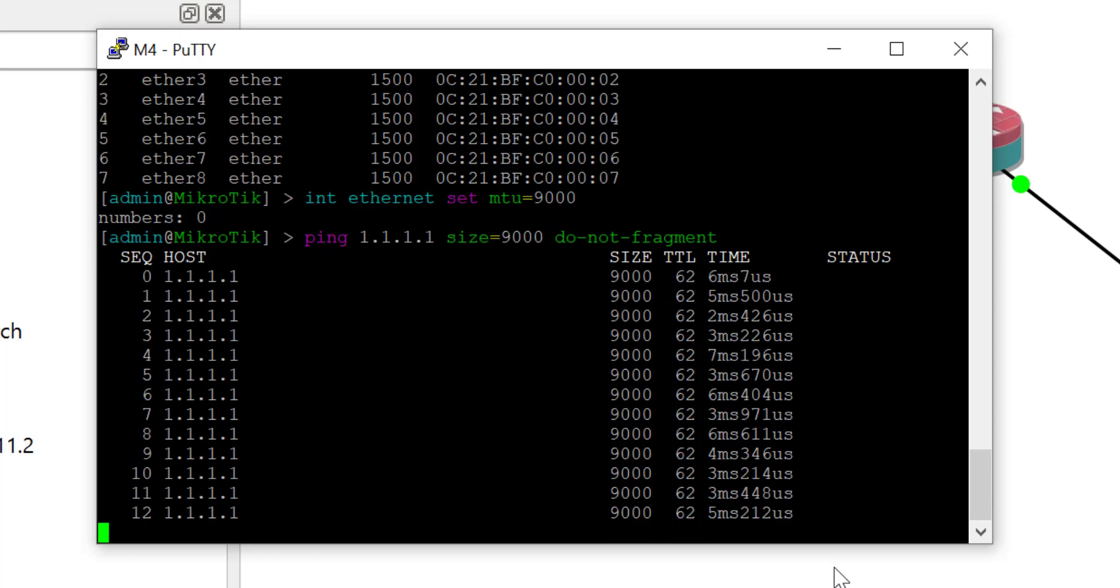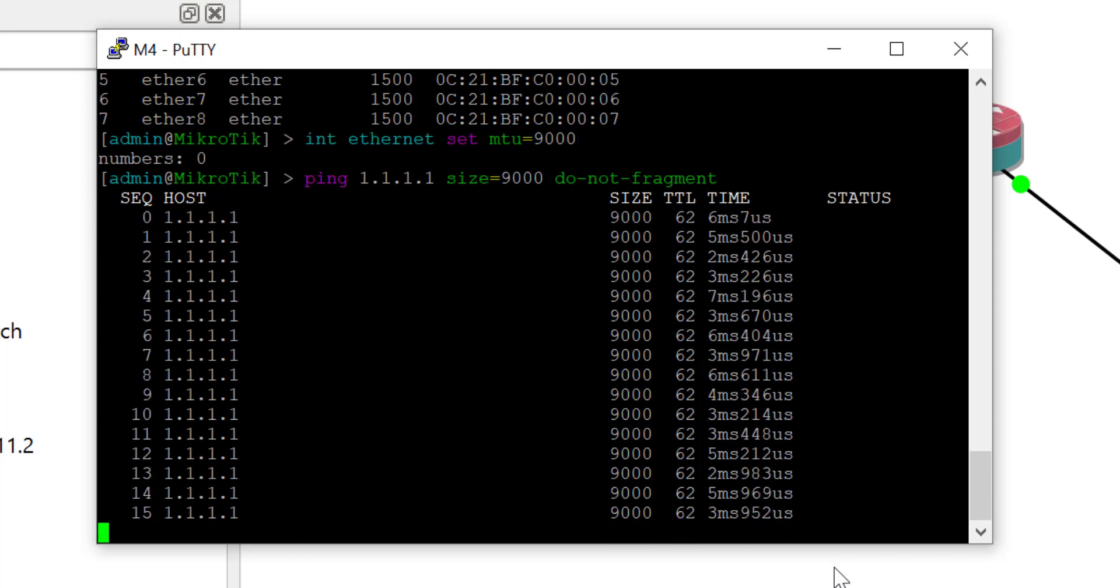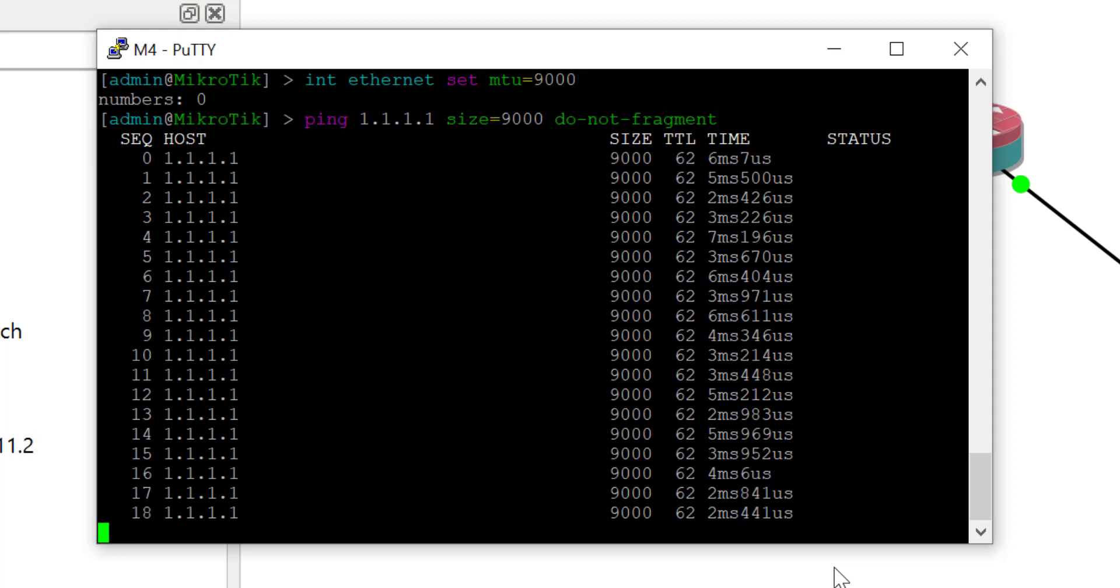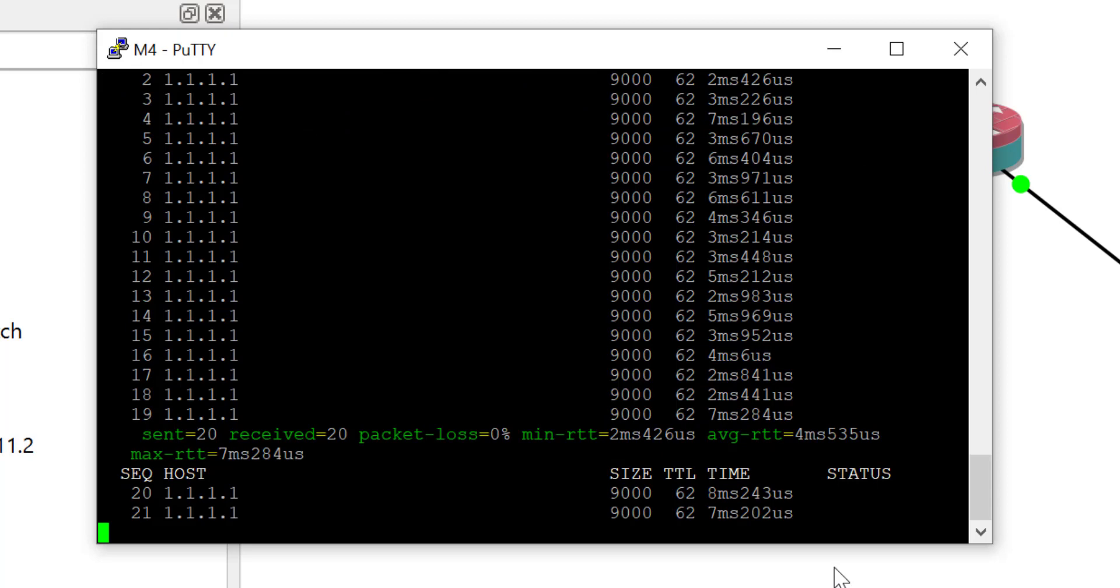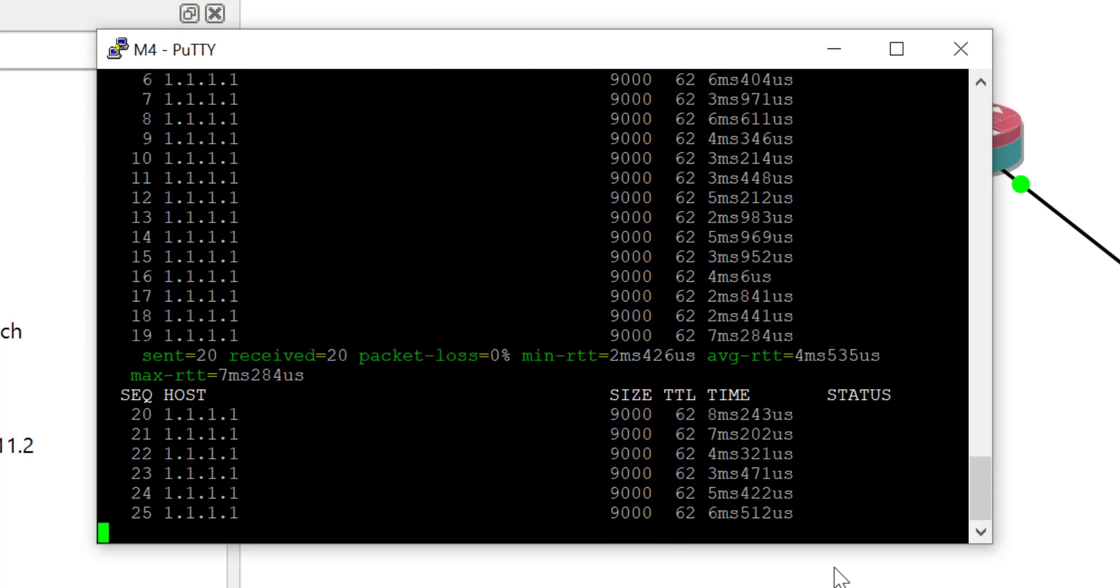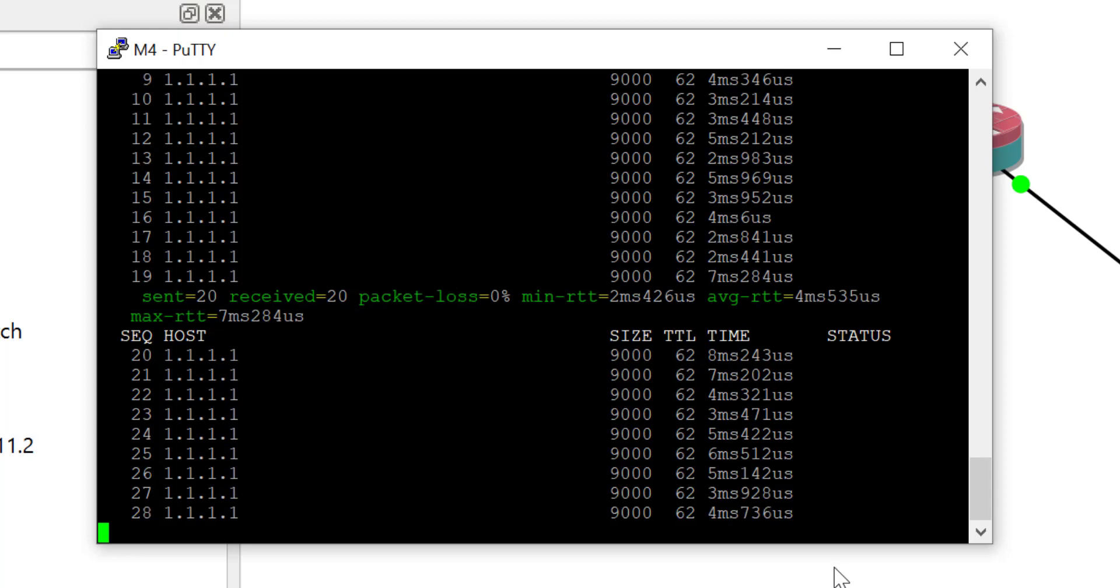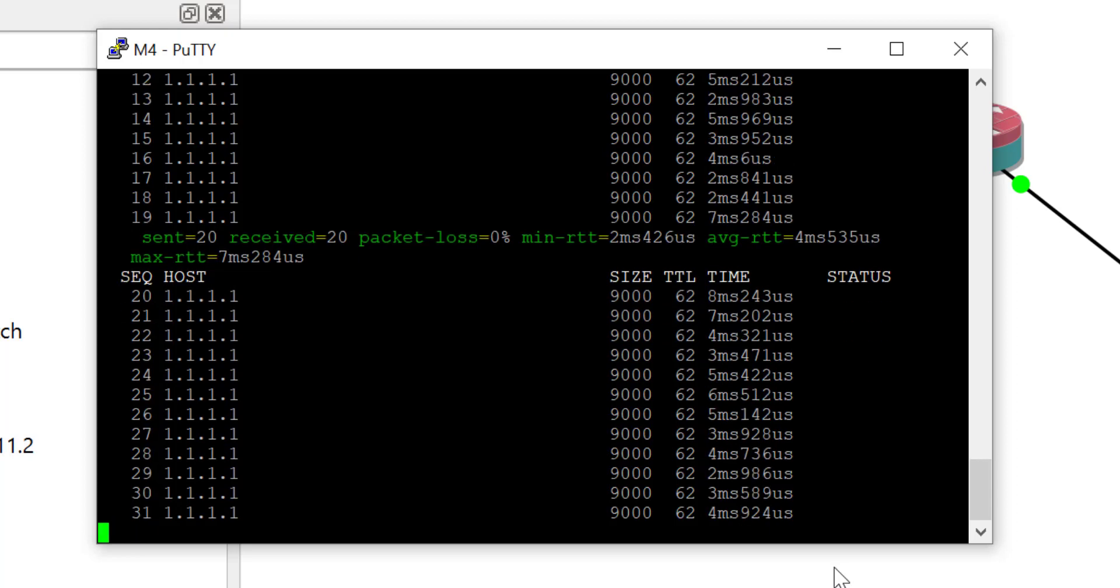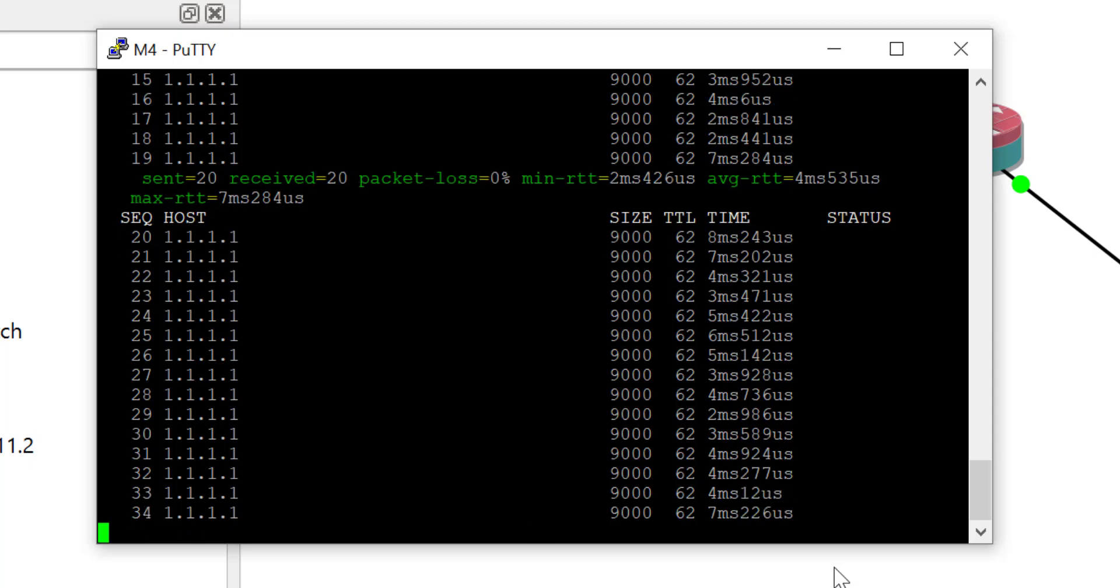Jumbo MTU is important if you are a service provider. It allows you to carry jumbo frames on your network without the need for fragmentation and defragmentation, thereby speeding up your delivery time while reducing overhead. Thanks for watching and see you in my next video.